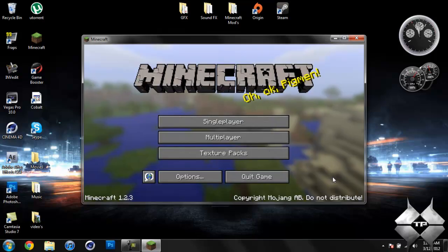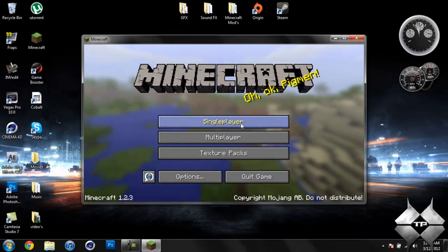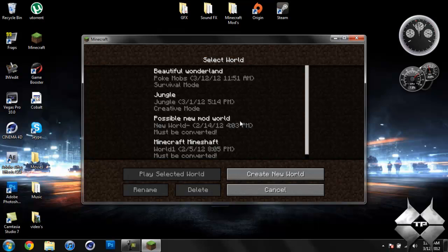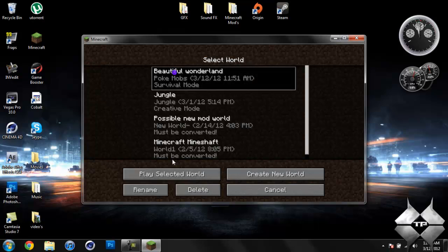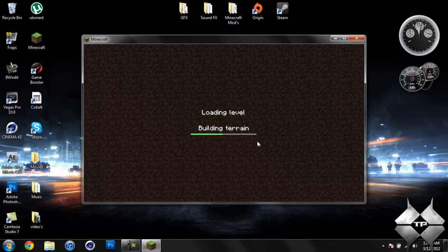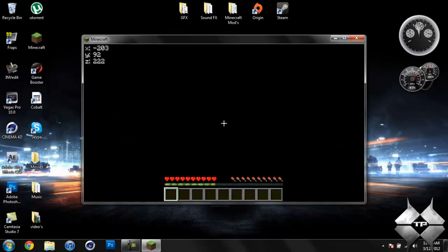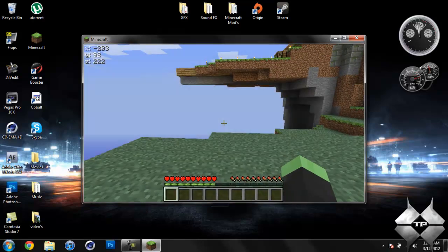So you'll be able to easily find, say, diamonds, or iron, coal, redstone, lapis lazuli, all those ores will be visible, but nothing else will be.